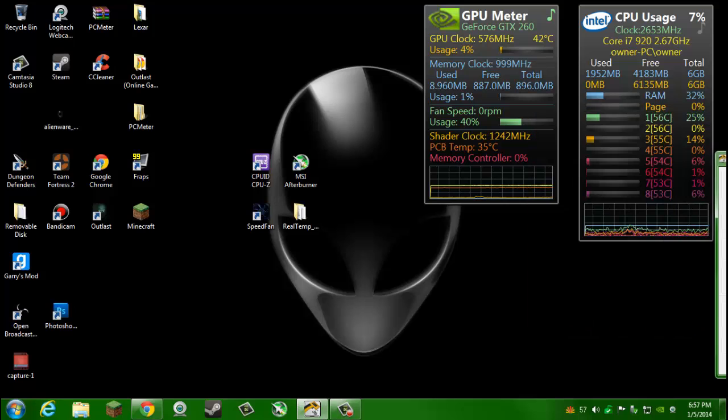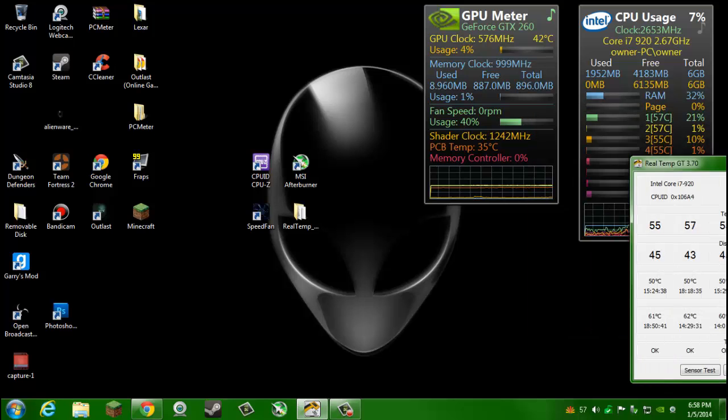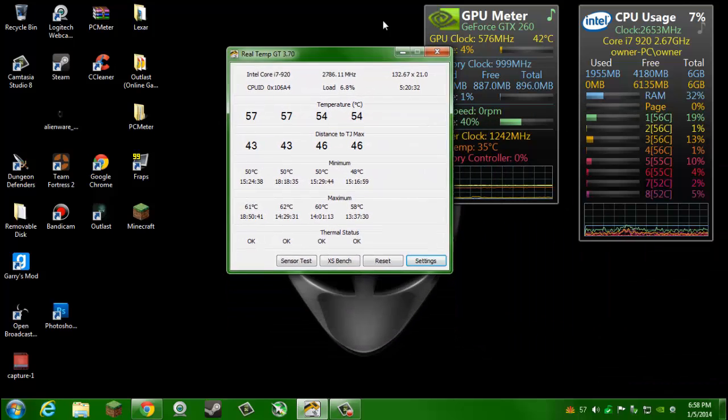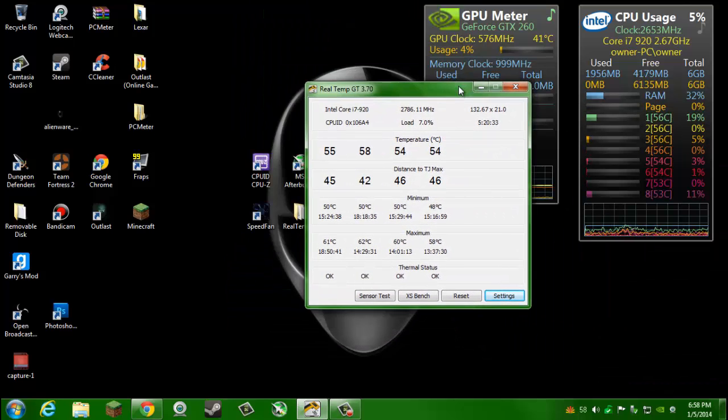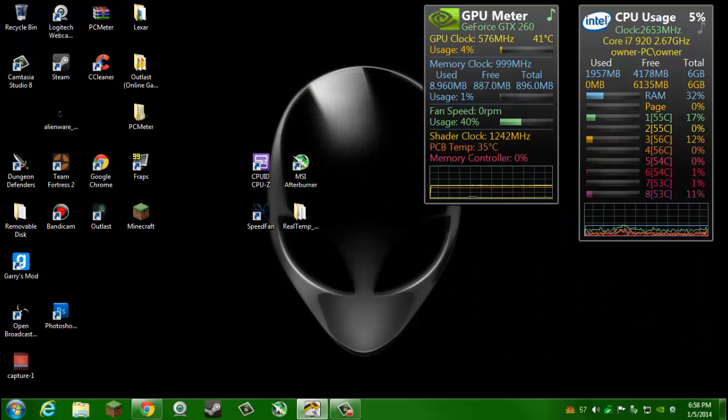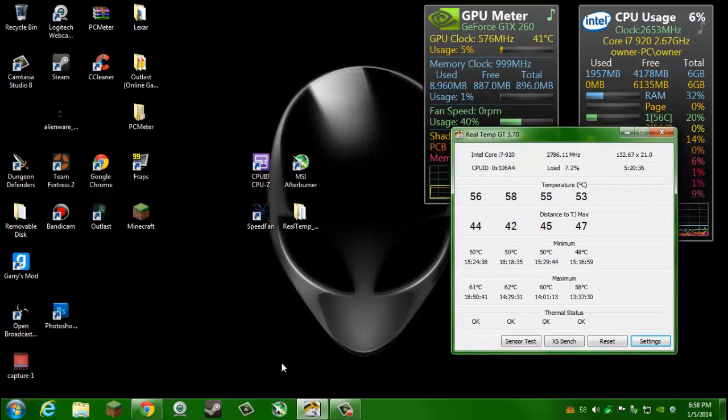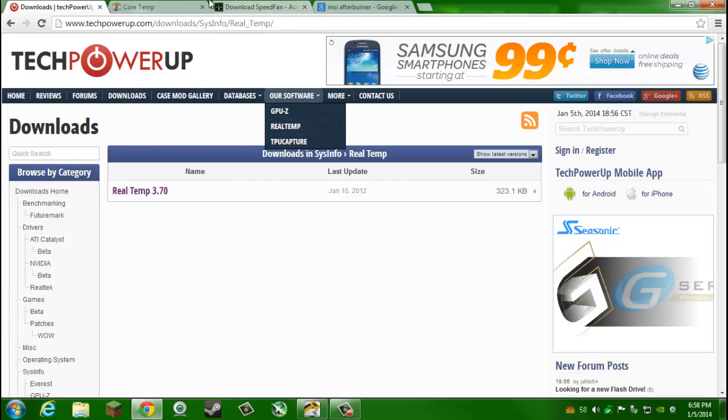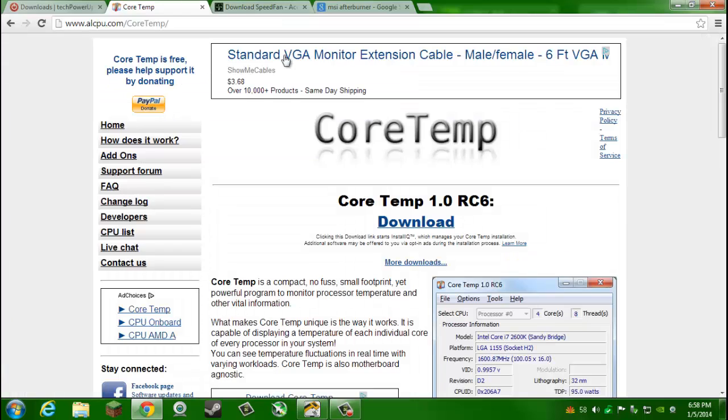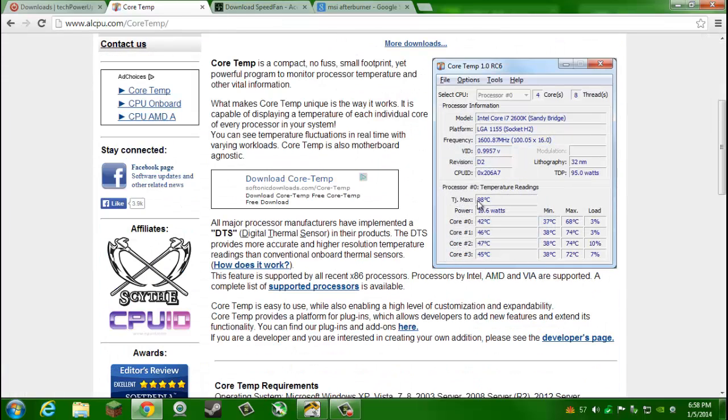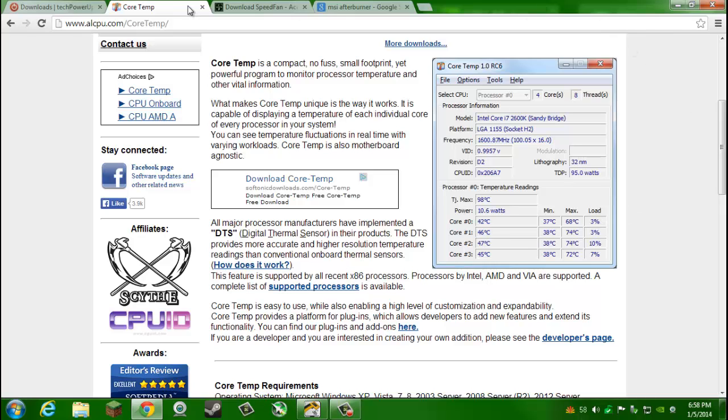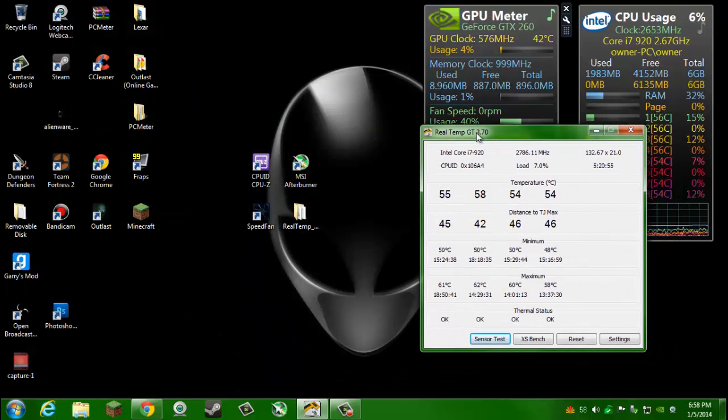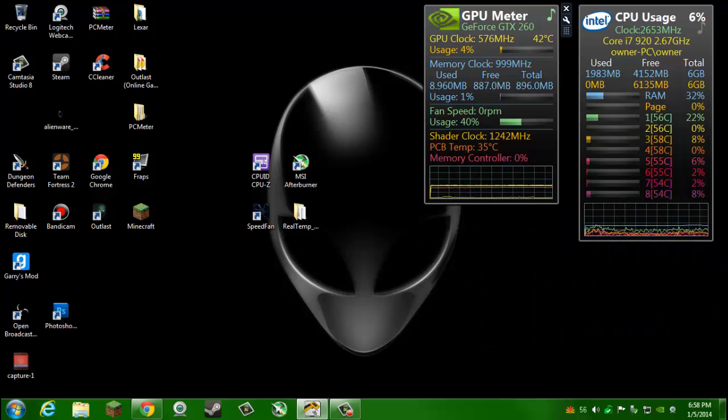That's Real Temp which is a good program. If you have an AMD, this one only works for Intel processors. If you have an AMD one you're going to want to download something on the internet called Core Temp. It's the exact same thing pretty much. It'll read your TJ Max and then your core numbers and then minimum and maximum, and then your load is just how much that CPU is working. Core Temp if you have AMD, Real Temp if you have Intel.